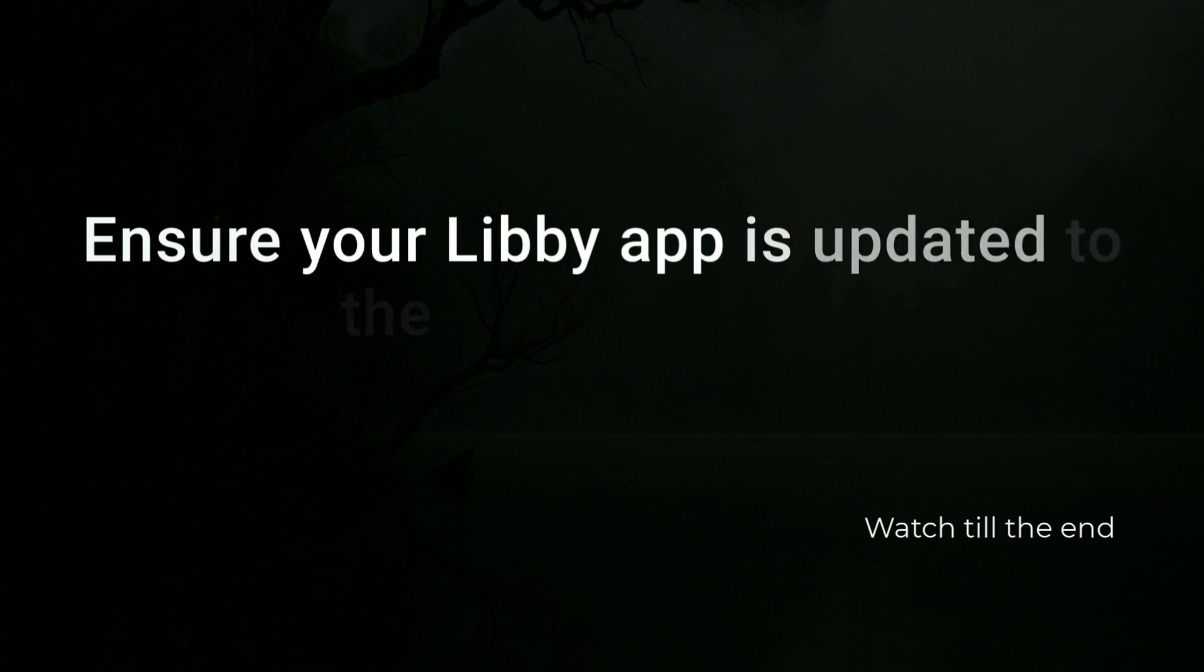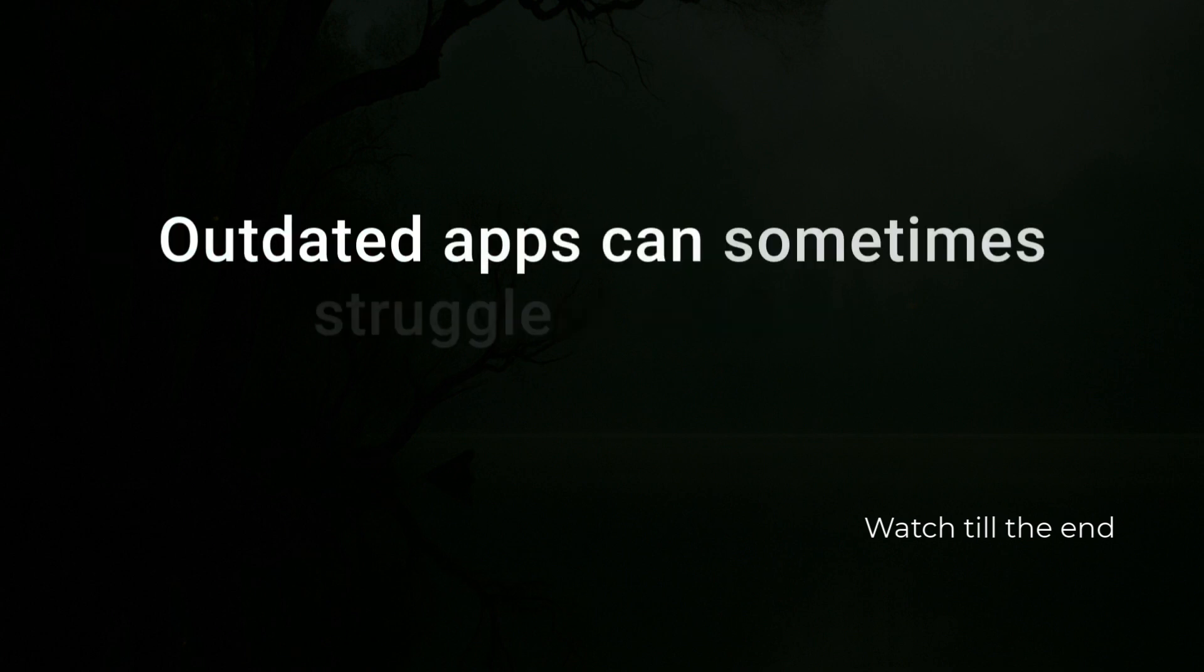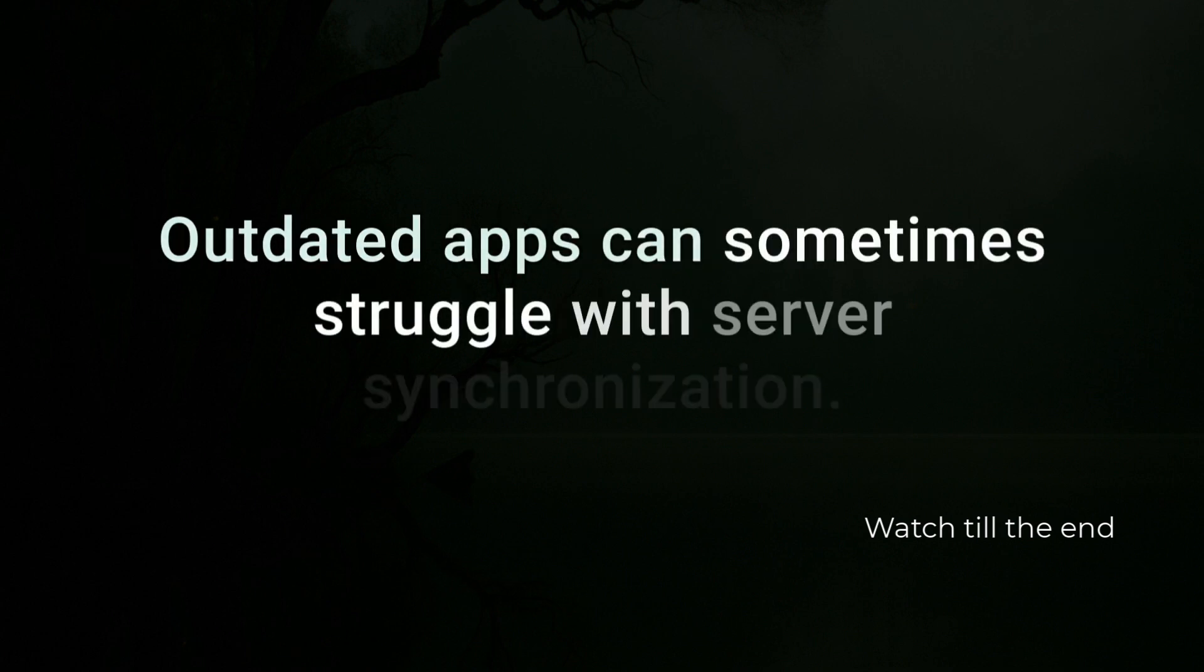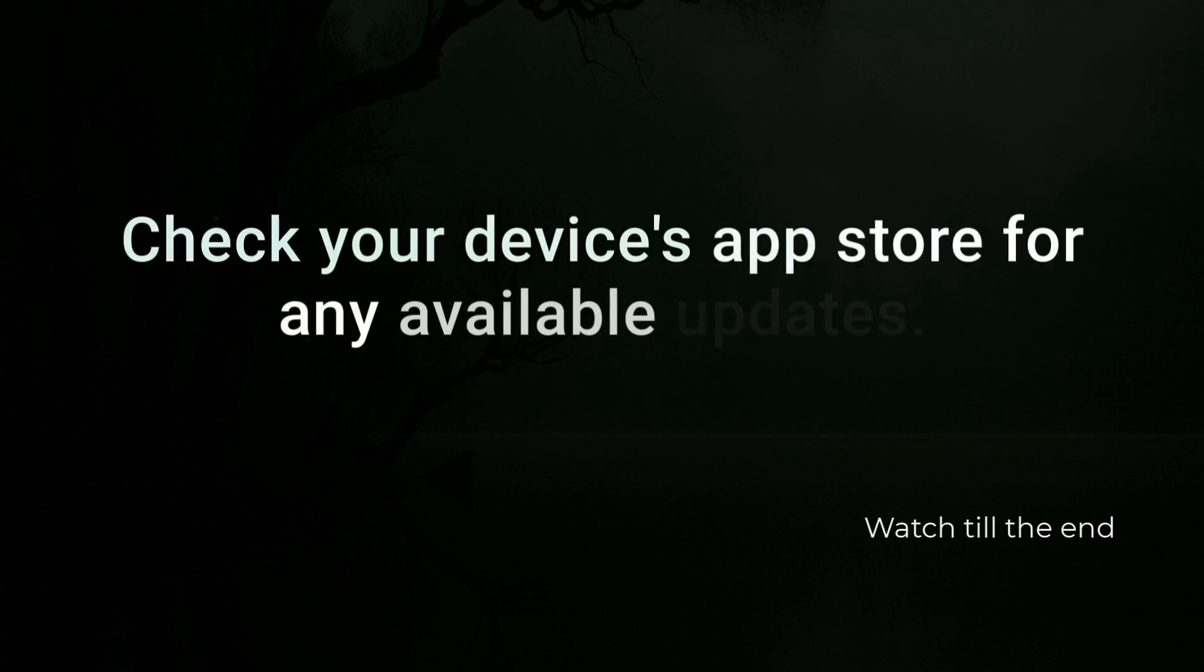Ensure your Libby app is updated to the latest version. Outdated apps can sometimes struggle with server synchronization. Check your device's app store for any available updates.